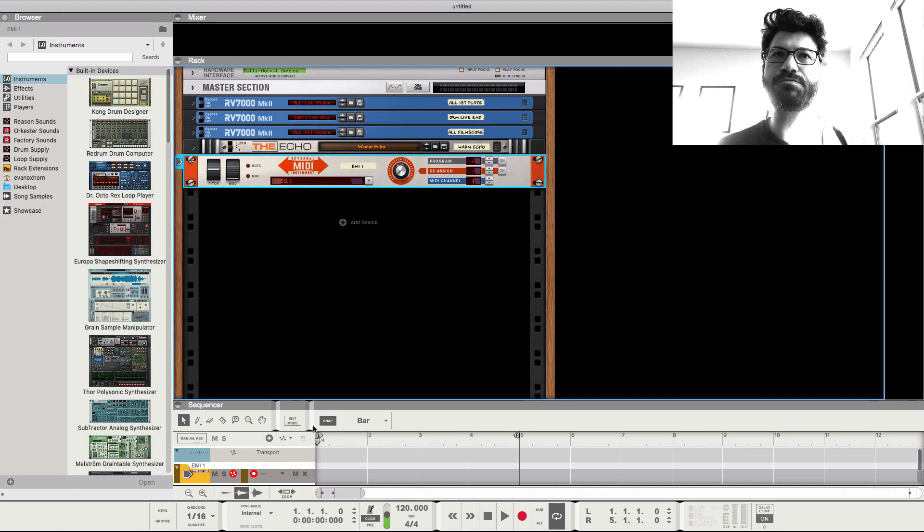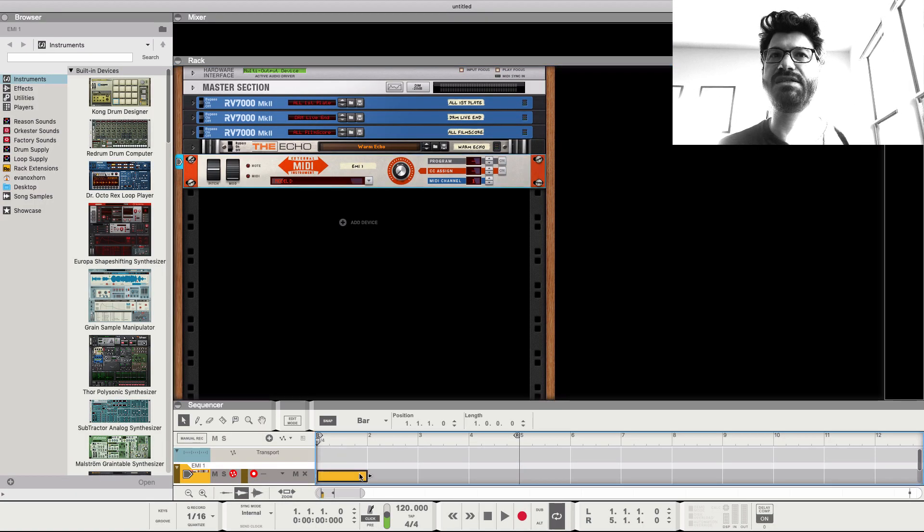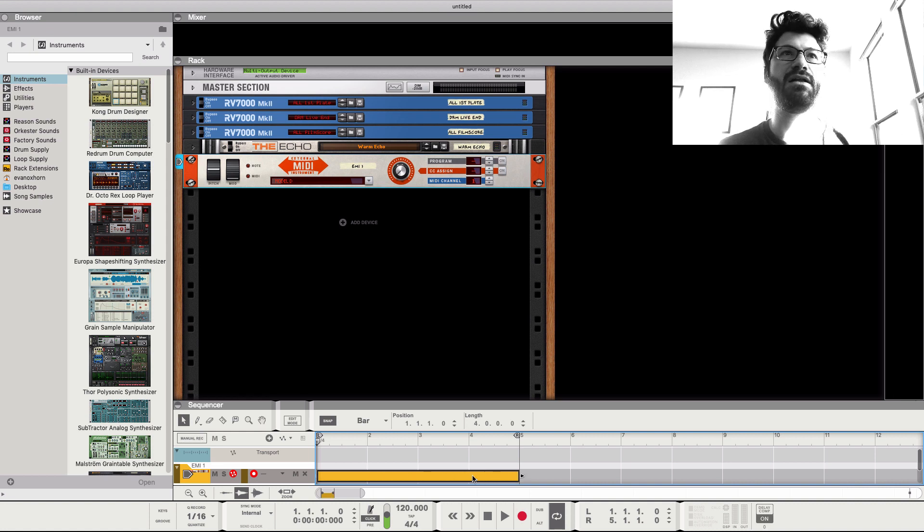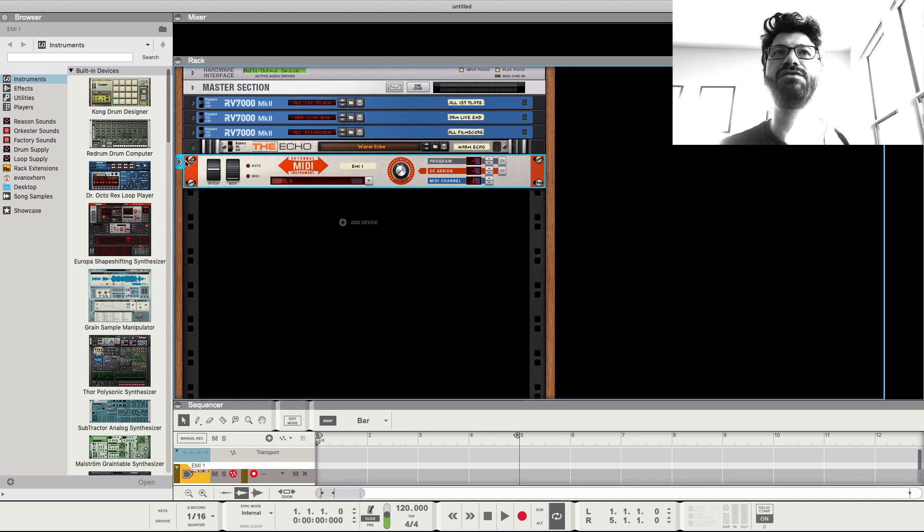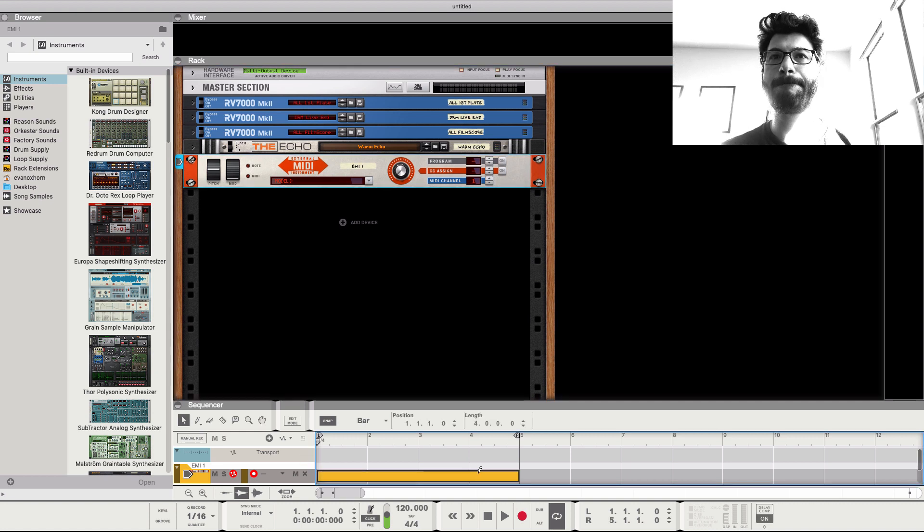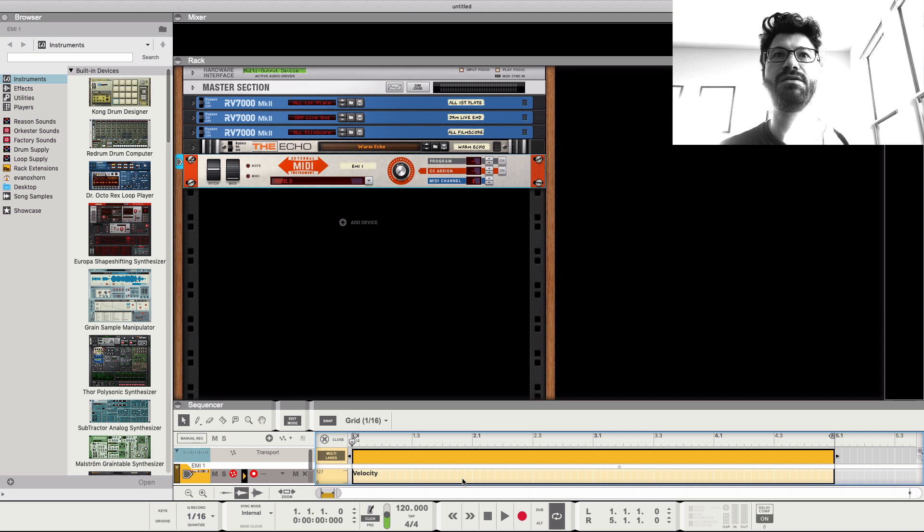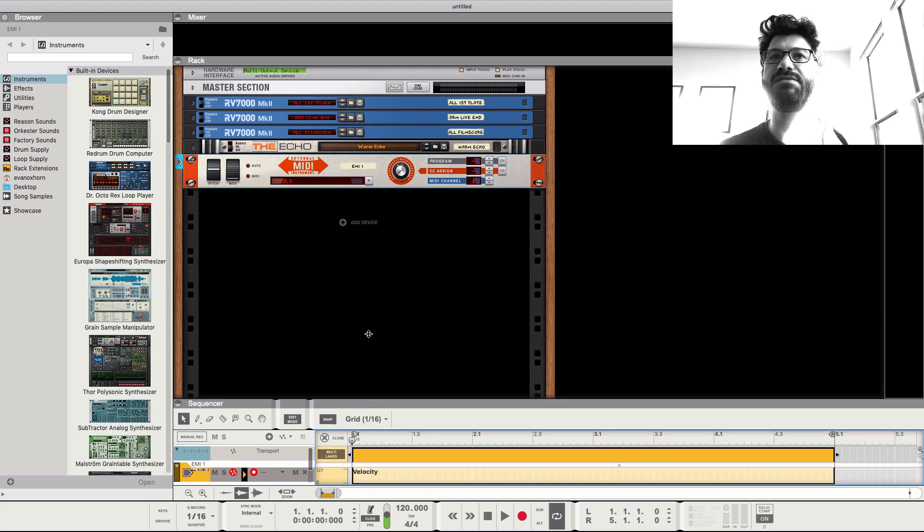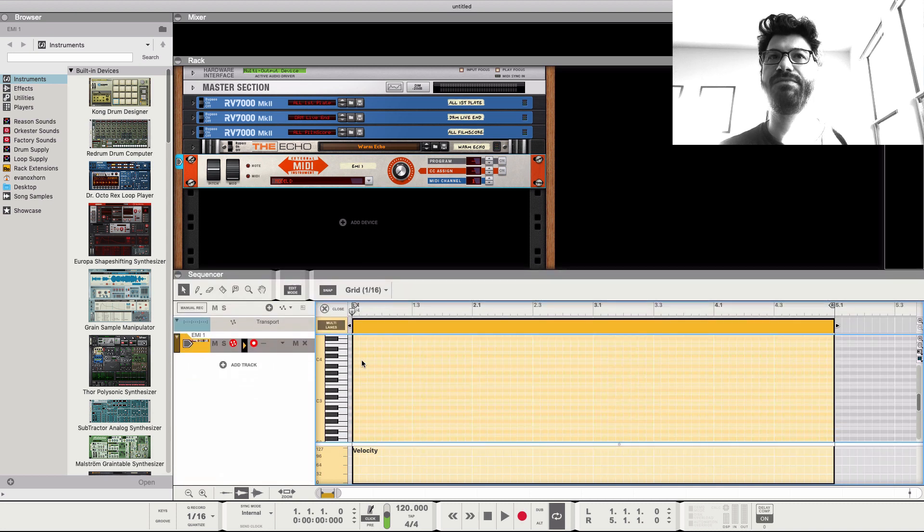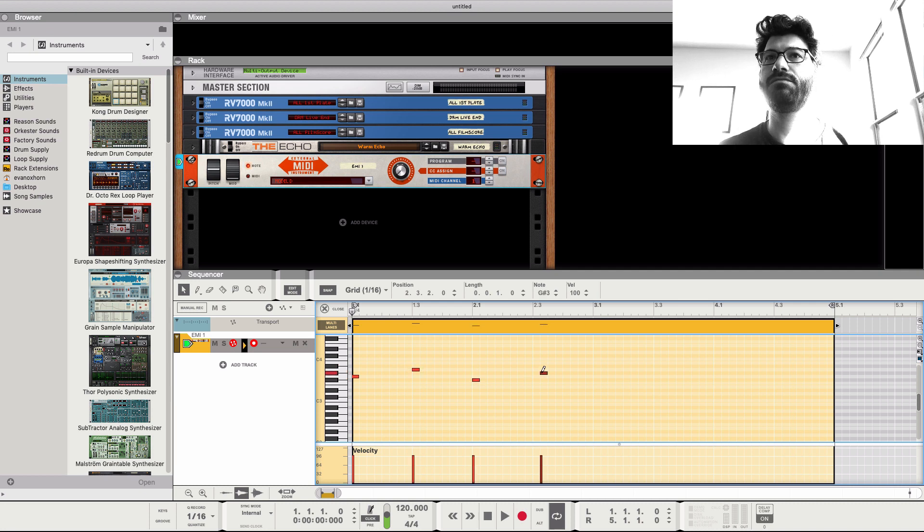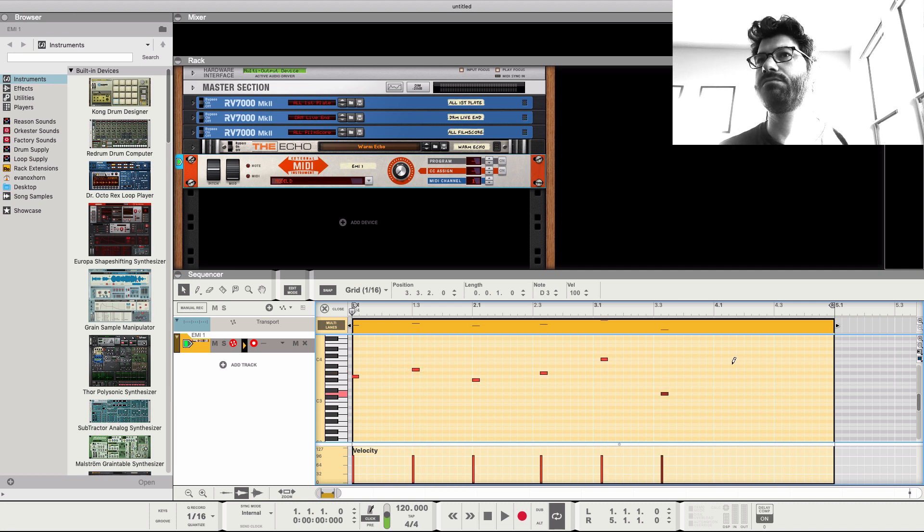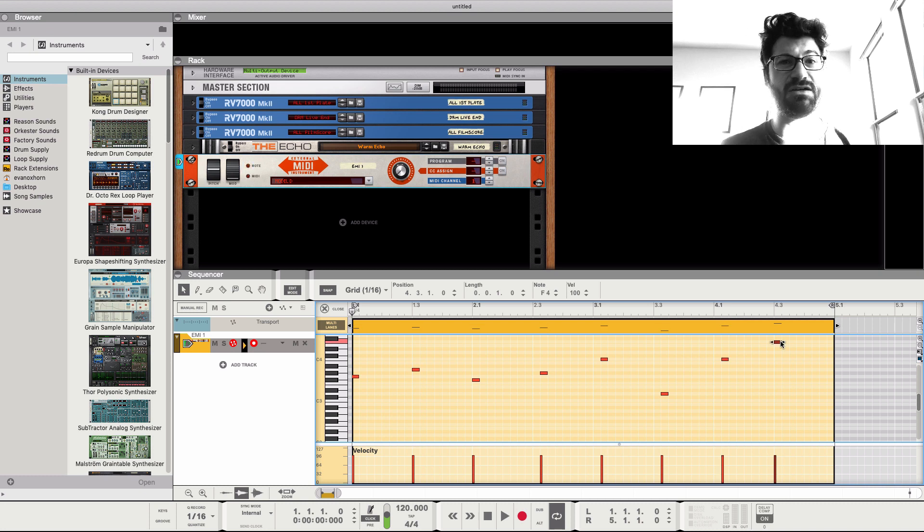So let's just draw in a really simple pattern here. We don't even need to draw in that. Well, maybe we do. I guess we do need to draw in the MIDI data. So let's just put a very simple, simple pattern here. Doesn't that sound good?